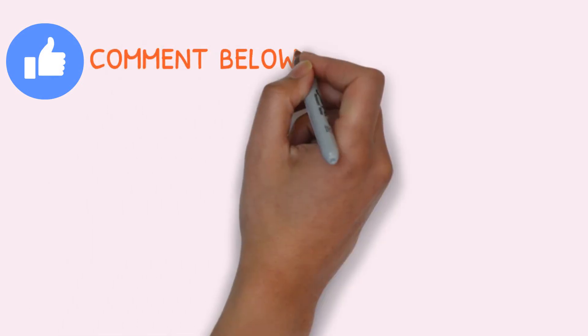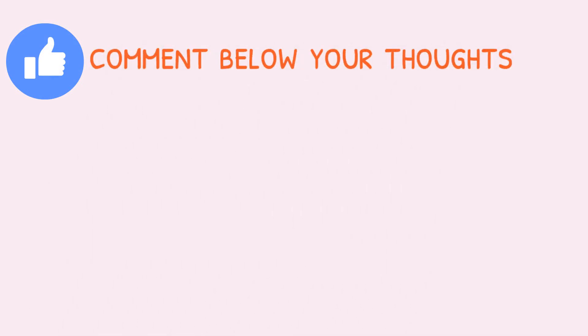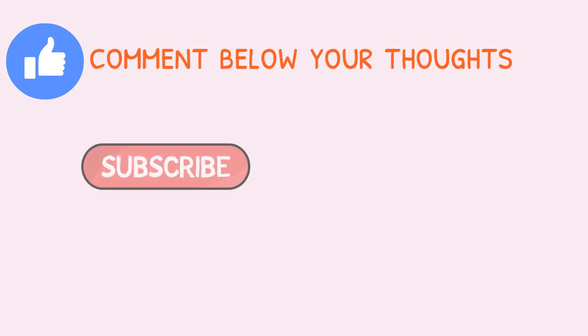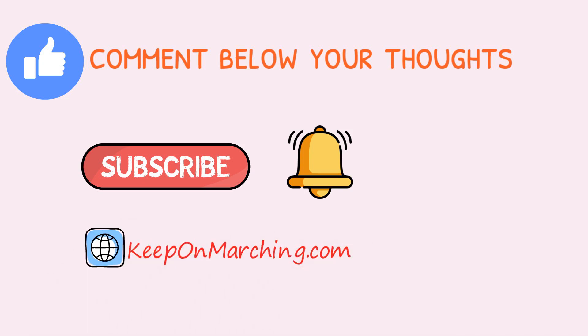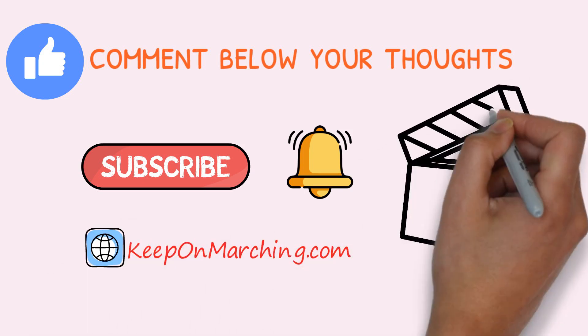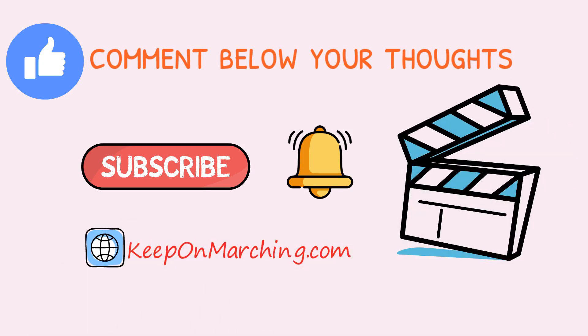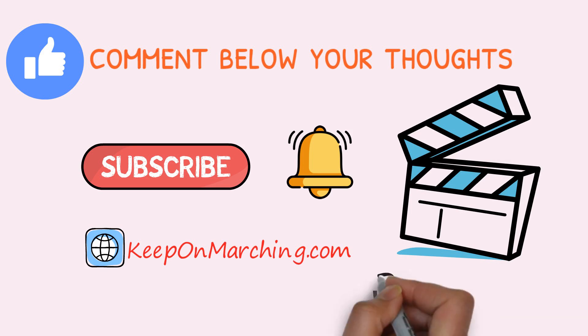If you like this video, please do press the like button and comment below your thoughts. If you are new to our channel, please subscribe to our YouTube channel, and you can also visit site KeepOnMarching.com. Thank you for watching, and we will see you in our next video. Keep on marching.